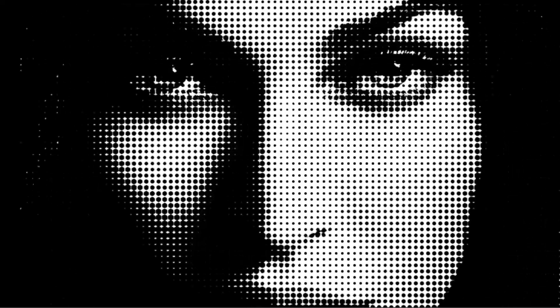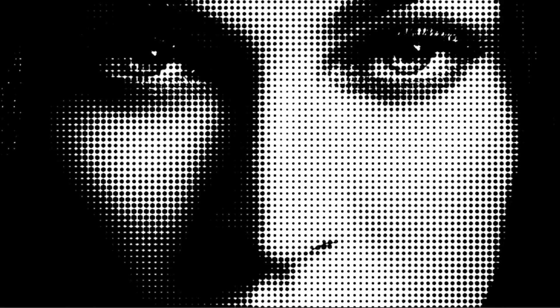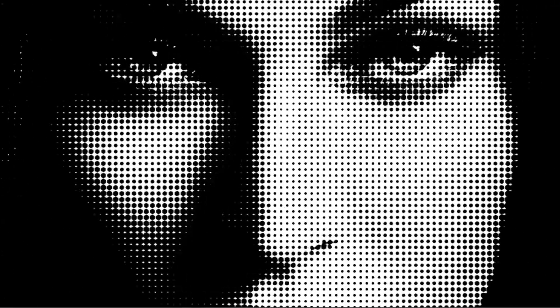Hey, this is Mikey with another After Effects tutorial, and in this video I'm going to show you how to do this popular halftone effect in After Effects.